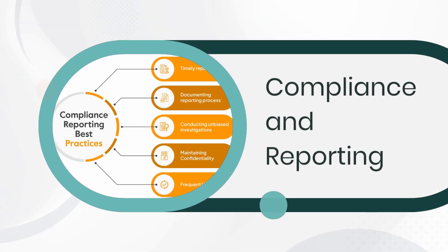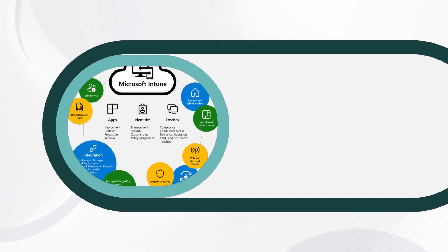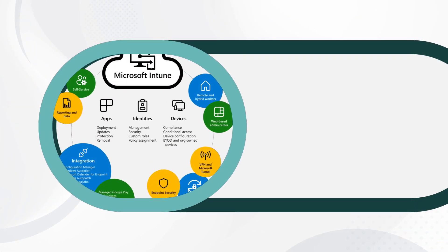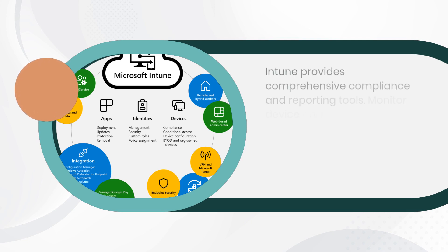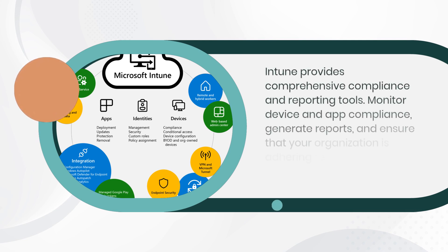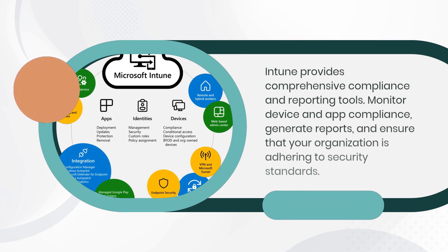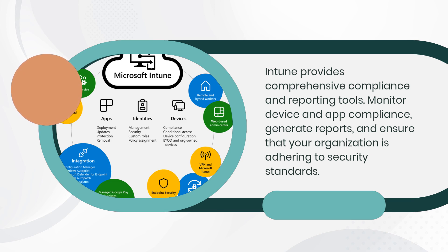Compliance and Reporting. Intune provides comprehensive compliance and reporting tools. Monitor device and app compliance, generate reports, and ensure that your organization is adhering to security standards.